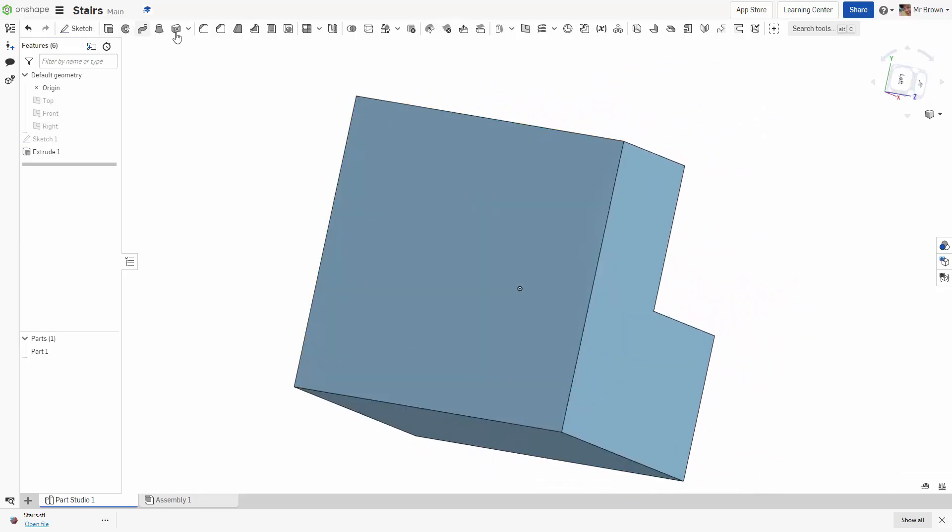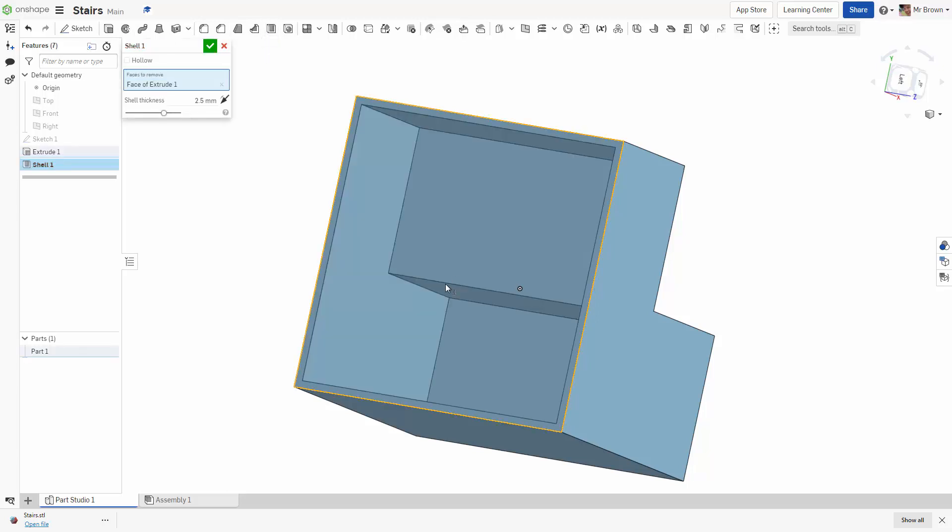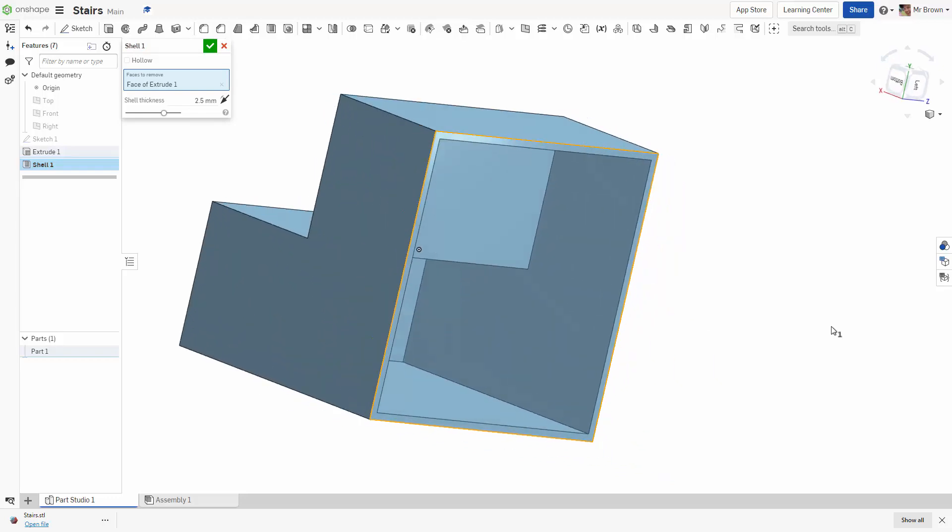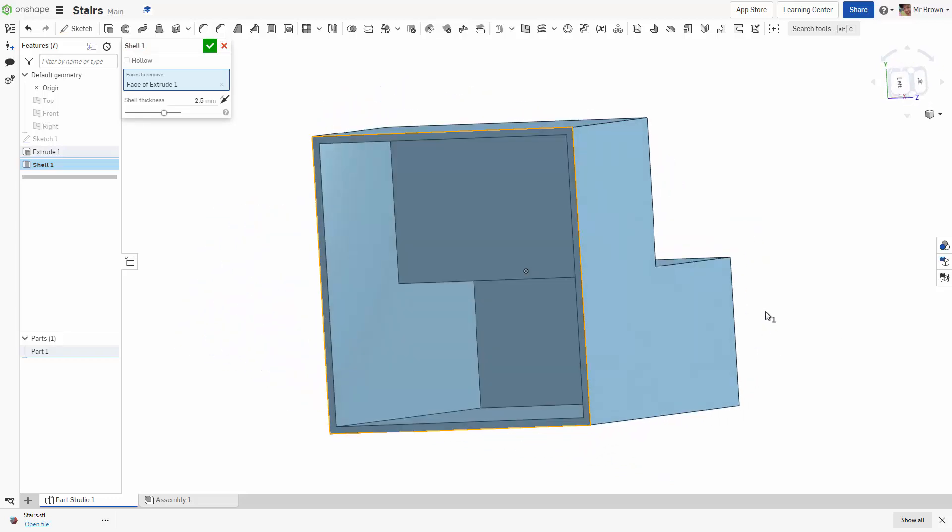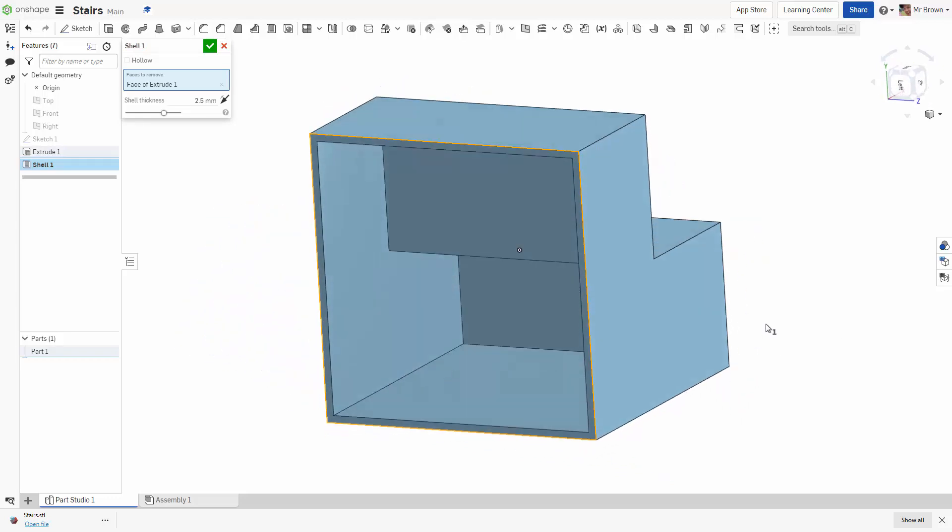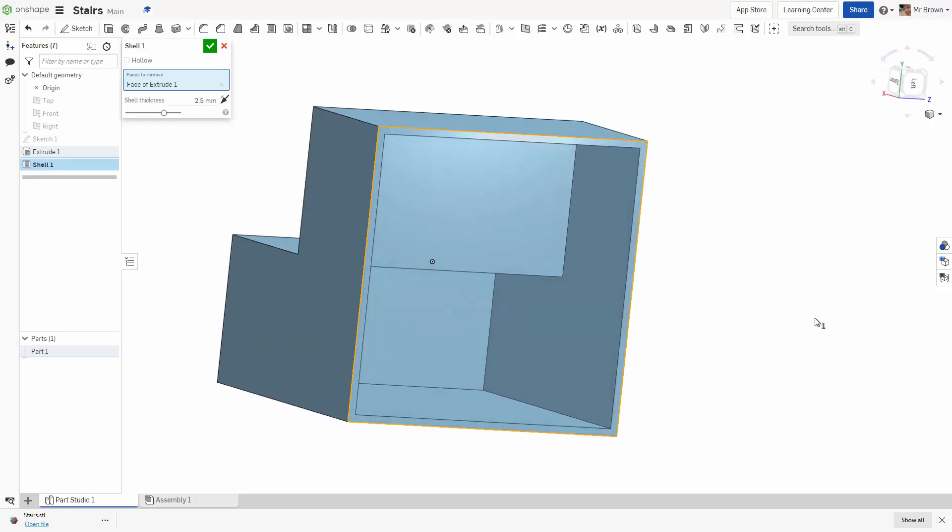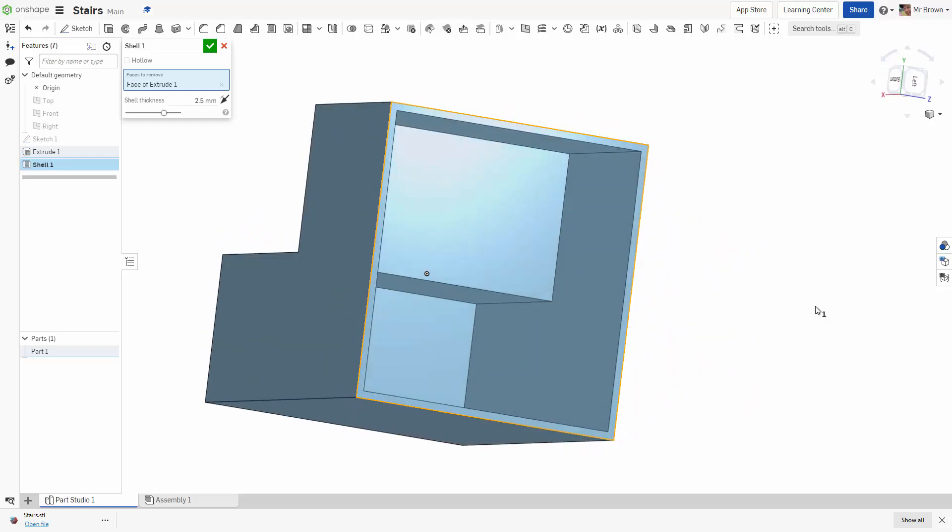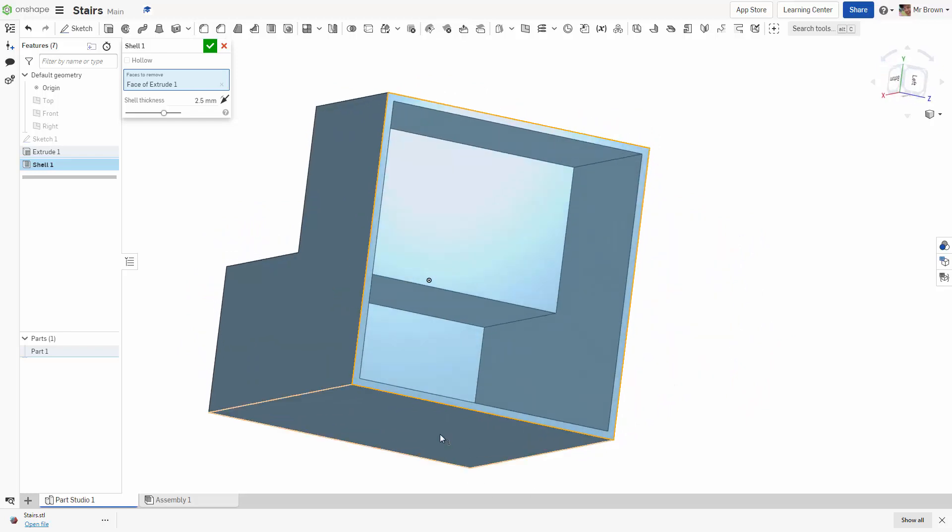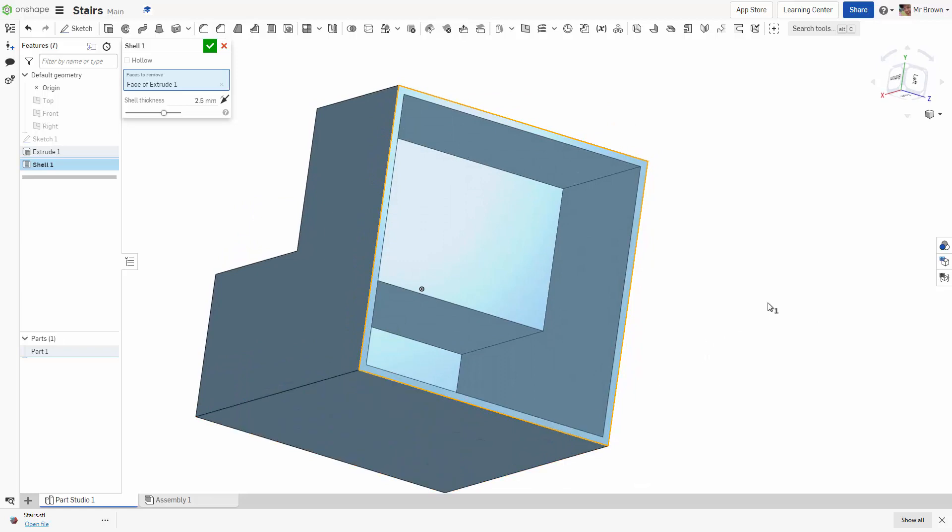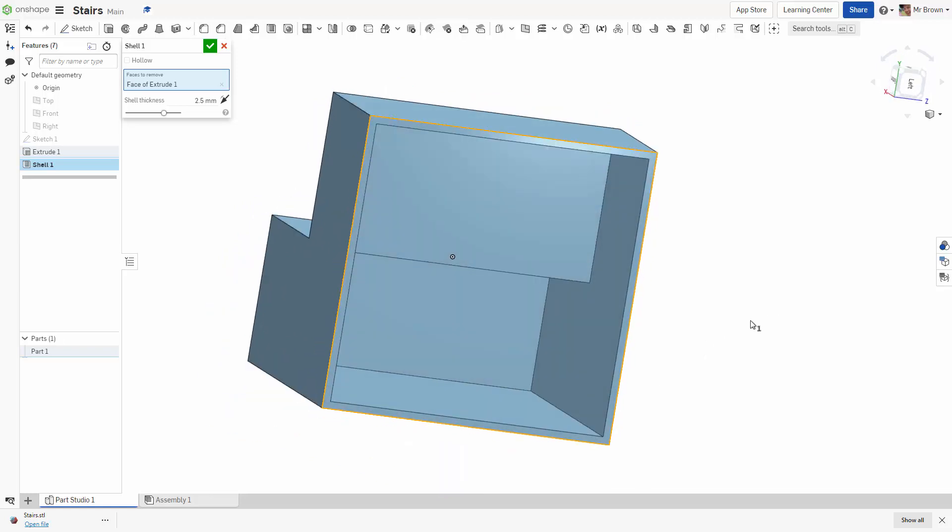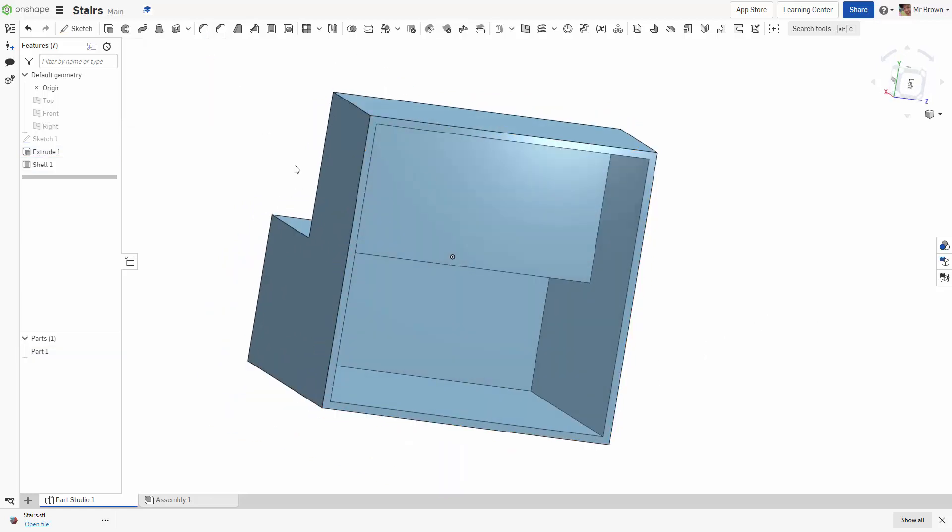One way you can cut down on material is just by doing what we call a shell. So if you go up here you can see this one here is a shell, faces to remove, this face, and that's basically it. We can save a lot of material like that. You might even get rid of the bottom bit if you wanted to, but just for my instance I'm going to leave it on. Once you're done click the tick.